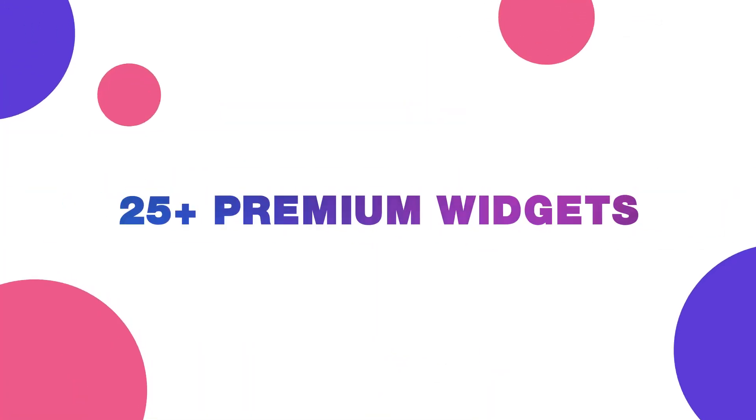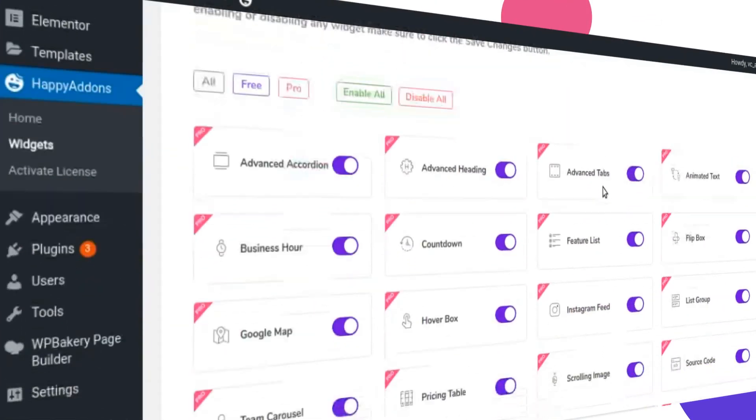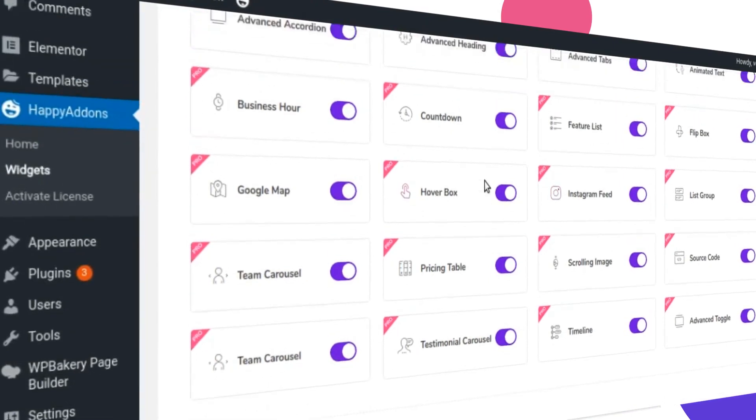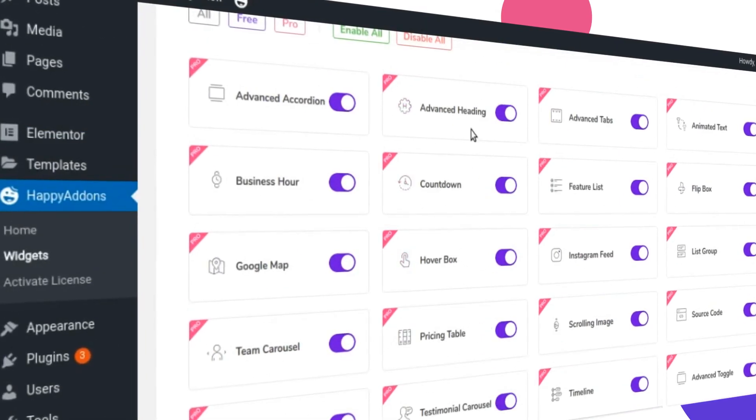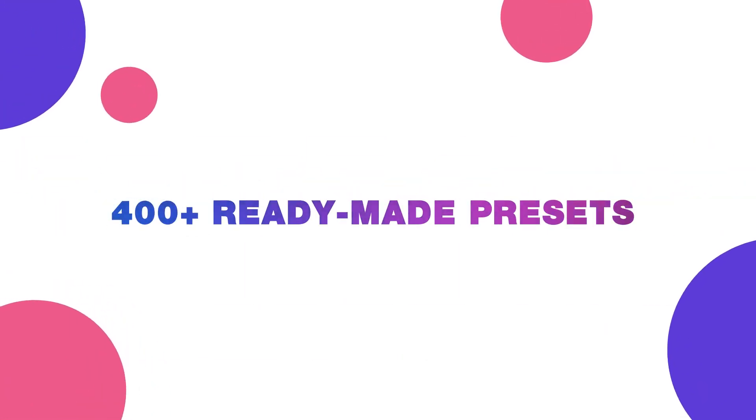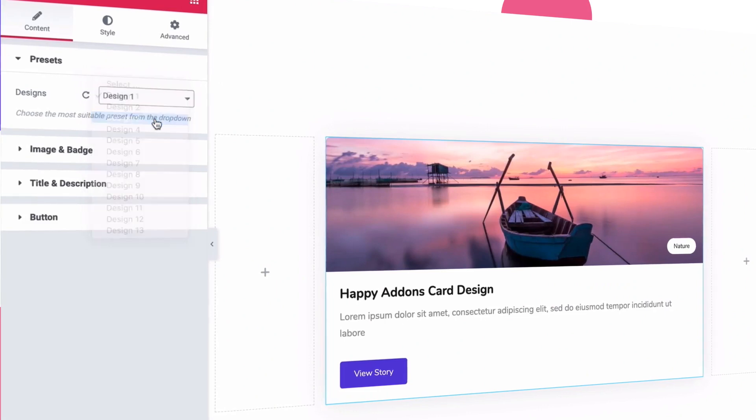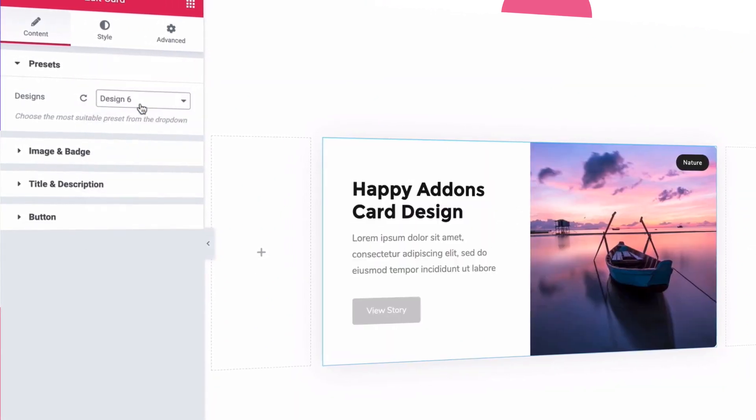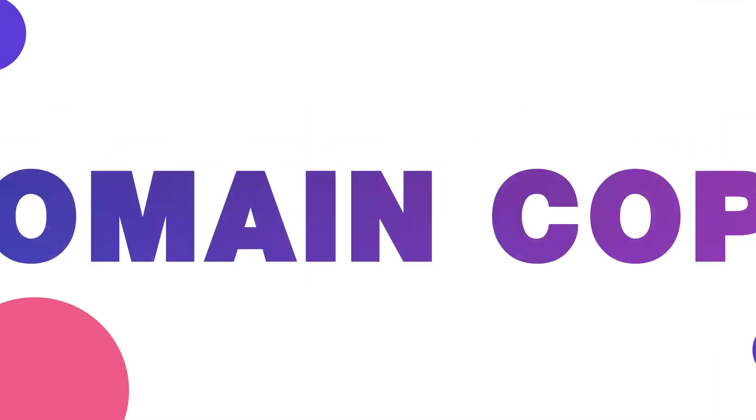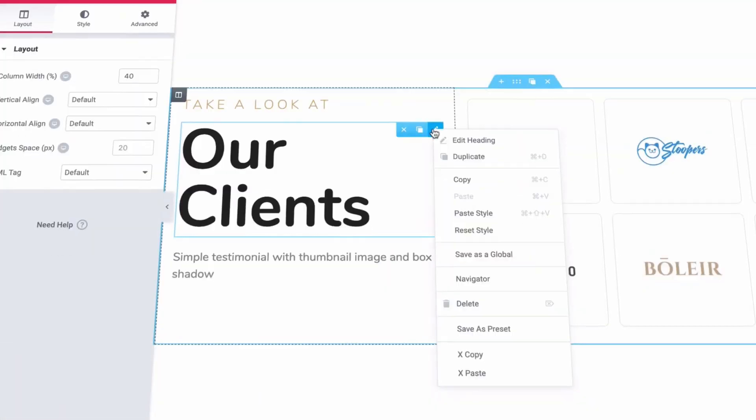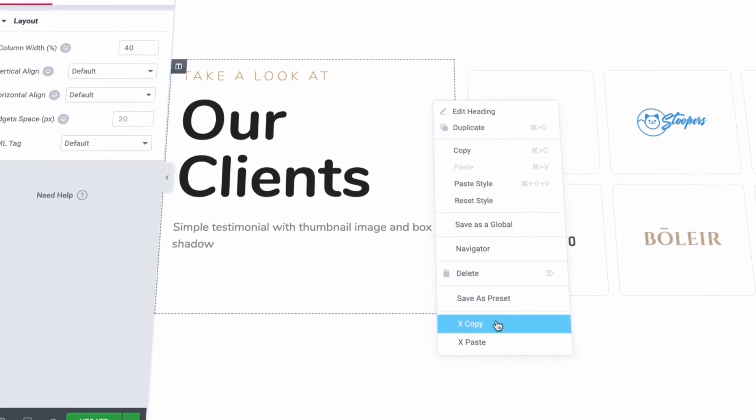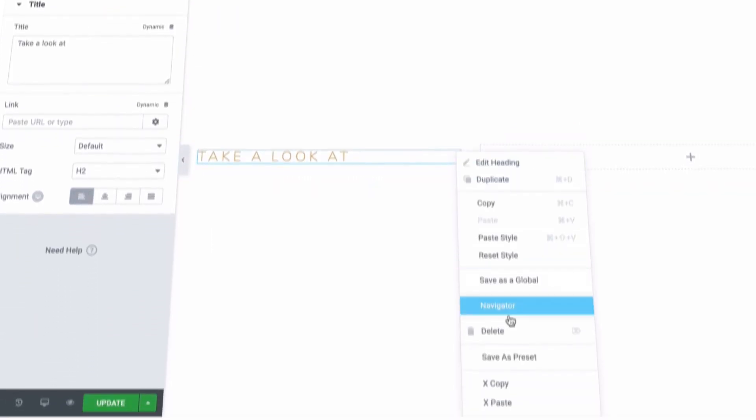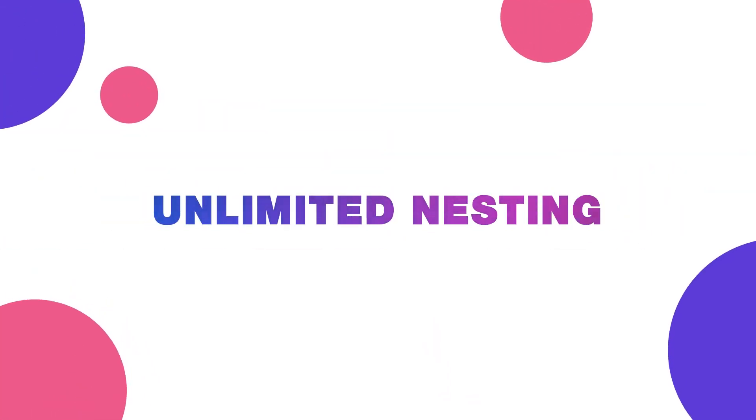25+ premium widgets, 400+ ready-made presets, cross-domain copy-paste, unlimited nesting,